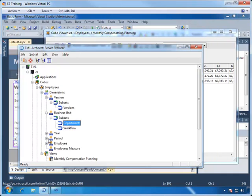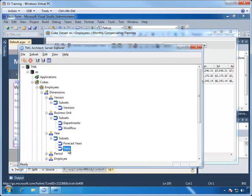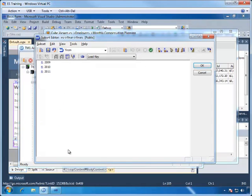Finally, we have the year dimension, which has two different subsets, one for all years, and one for just forecast years. Since we're going to allow the user to look historically, as well as into the future, we want to use the year subset, which starts in 2009 and goes through 2011.